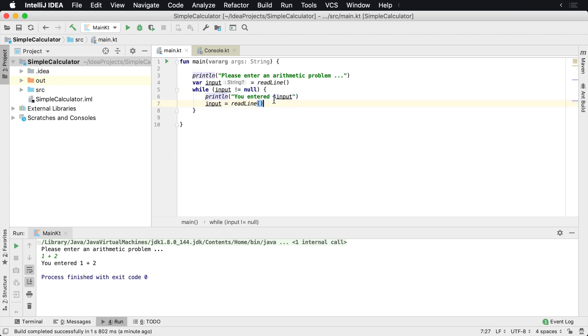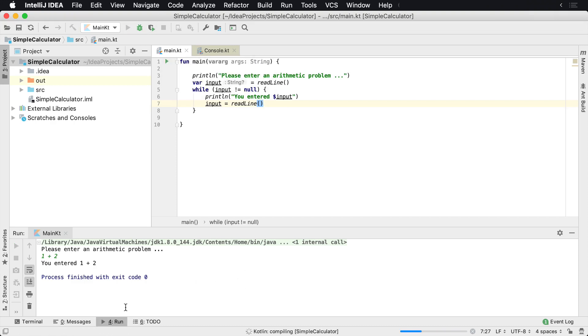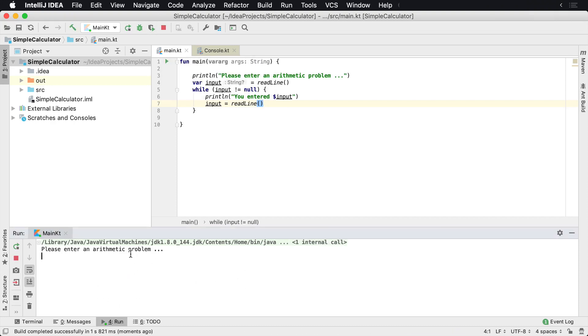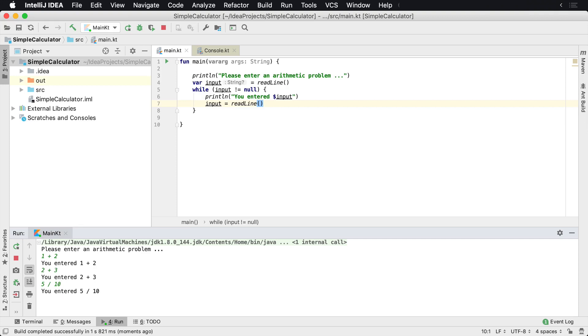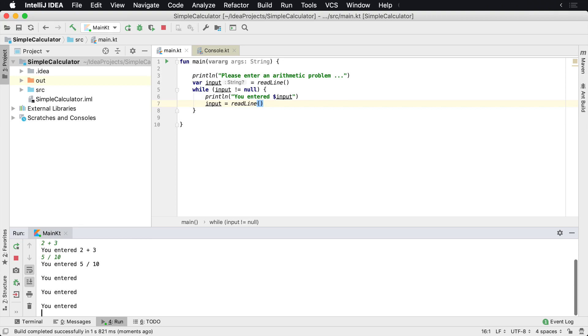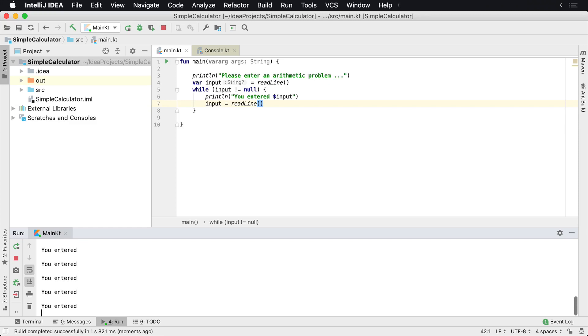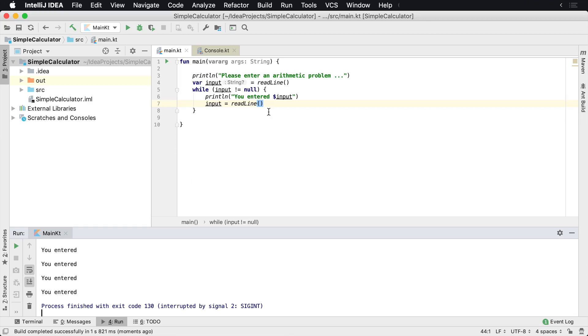There's no way for us to get out of it, so if we were to run this now, let's go and see what that looks like. Let's run it. And let's enter a problem: 1 plus 2, okay, 2 plus 3, 5 divided by 10. If I enter, we just can't get out of this, we're stuck. So we need a way to short circuit out, so I'm going to stop the program.